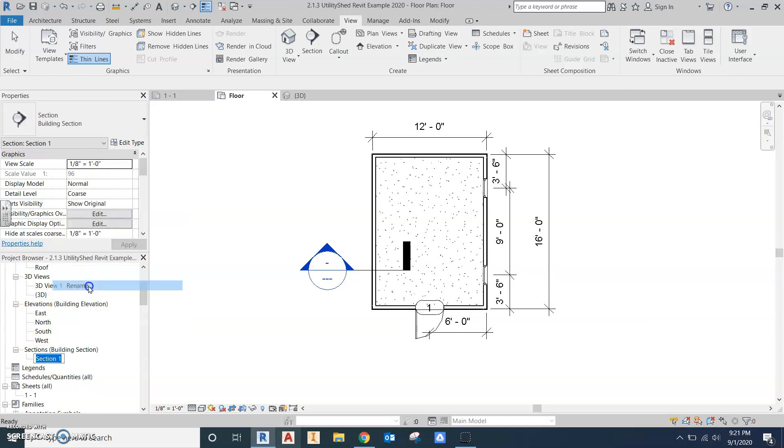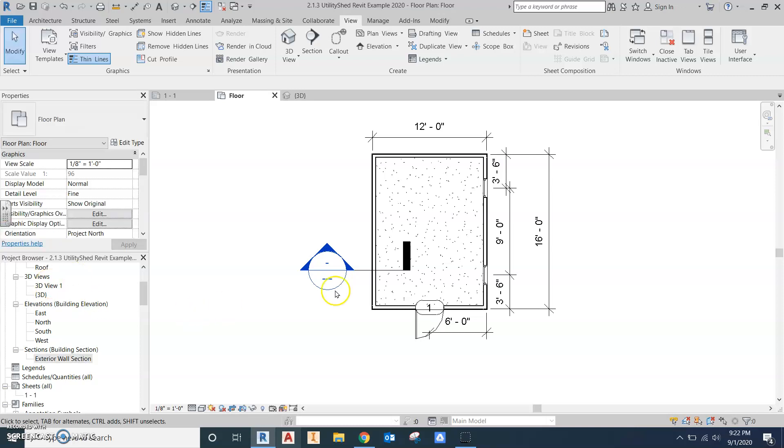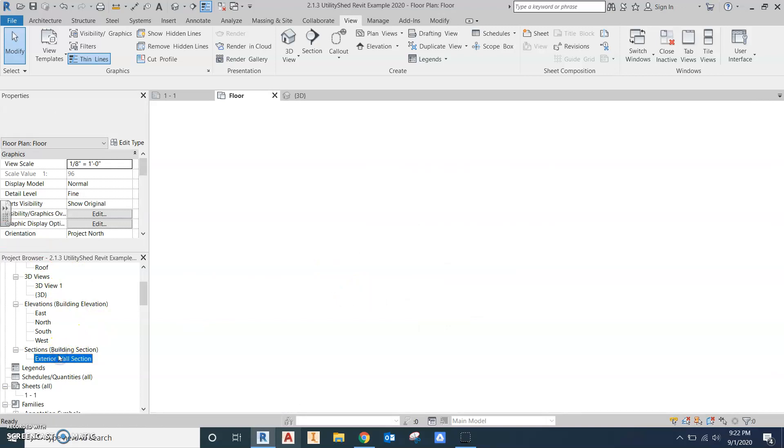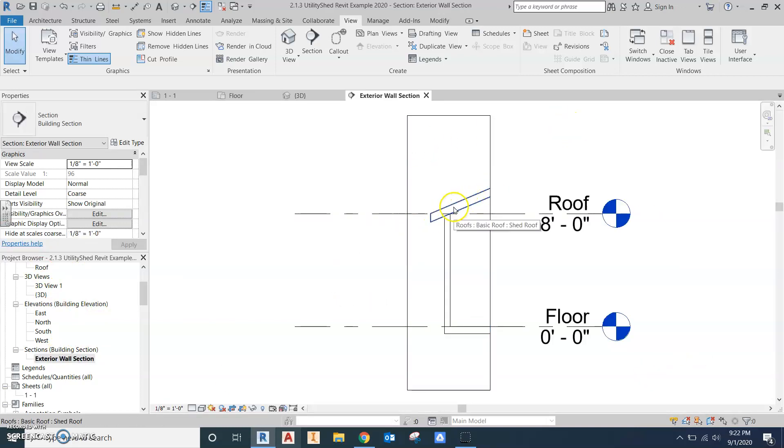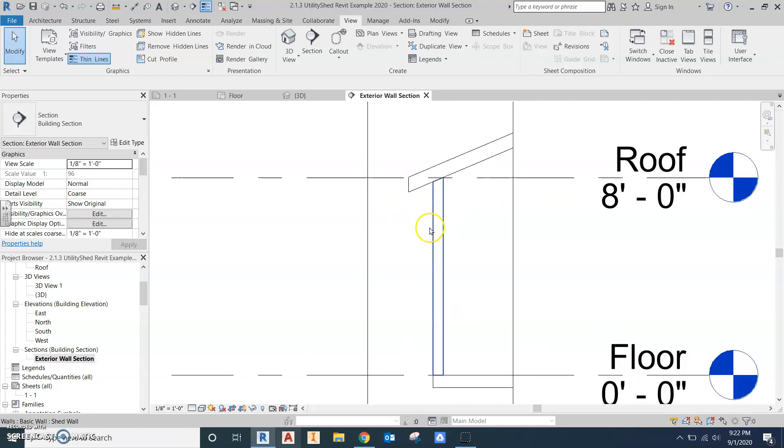I want to start first by renaming that to match what our drawing says: exterior wall section. So now that's named. If I double click that, it will open the section view. We can see, okay, here's my roof, here's my wall, here's my floor.